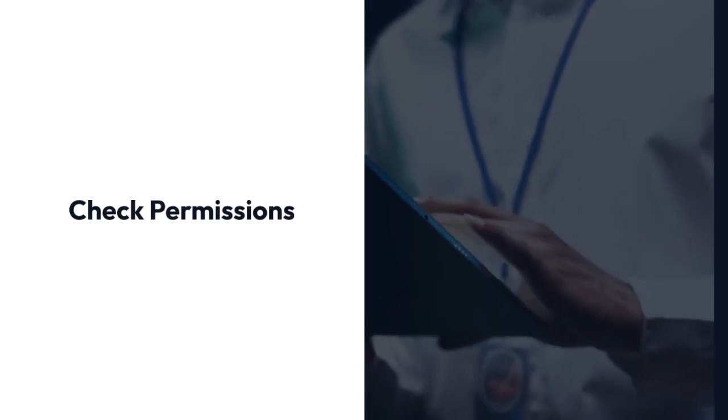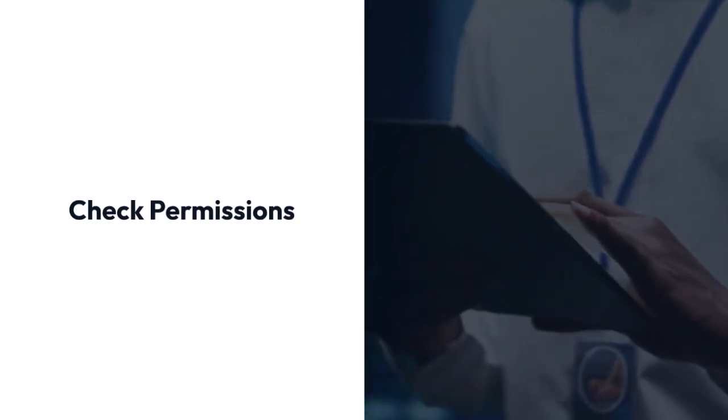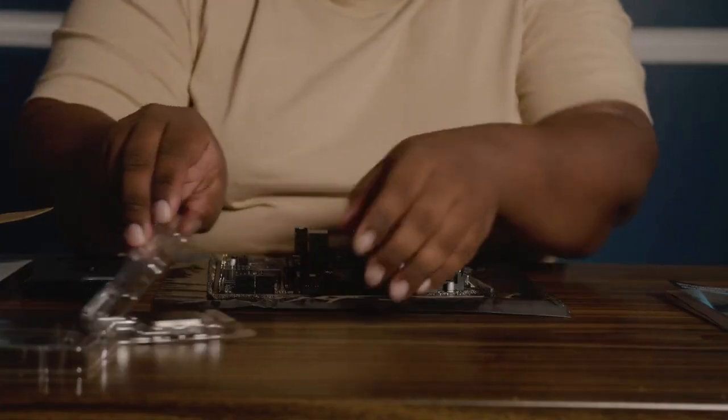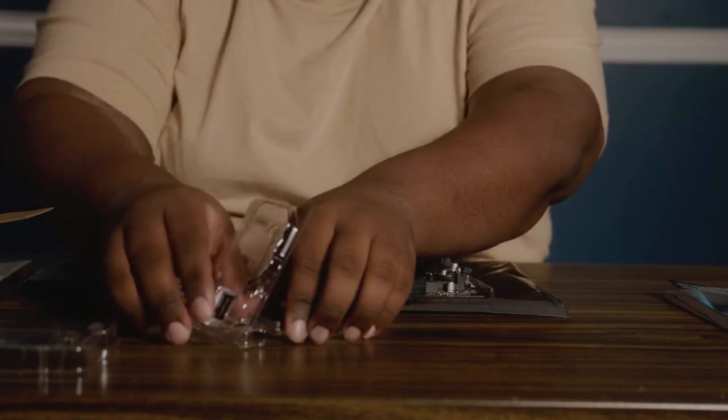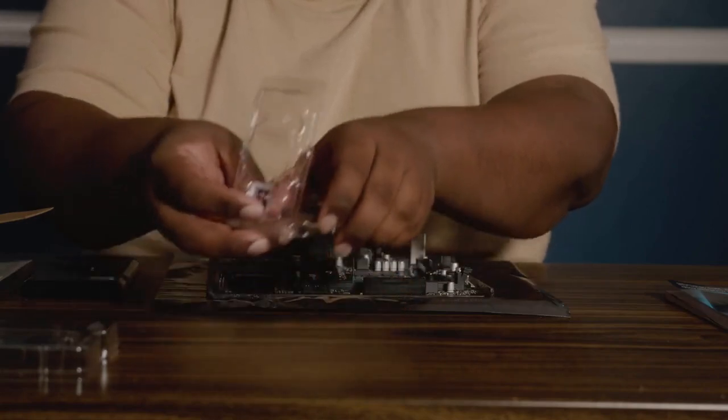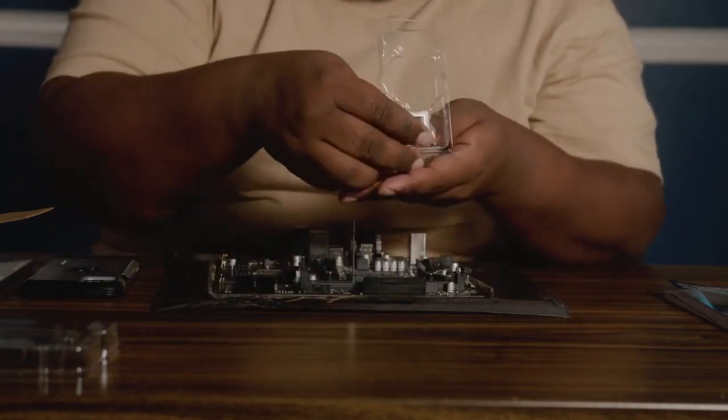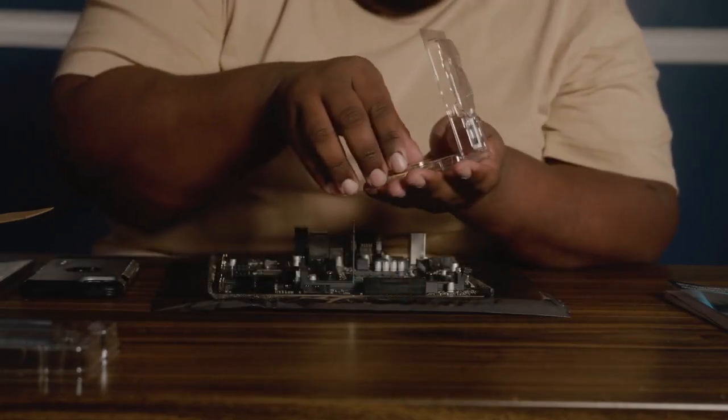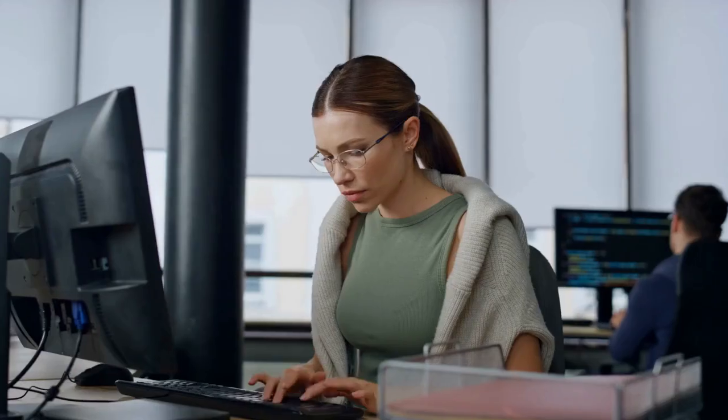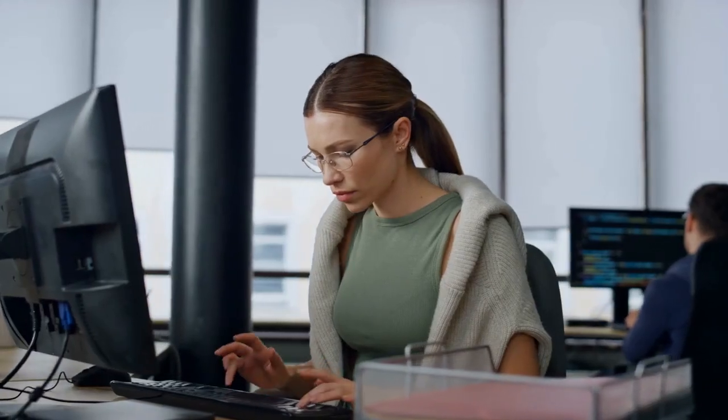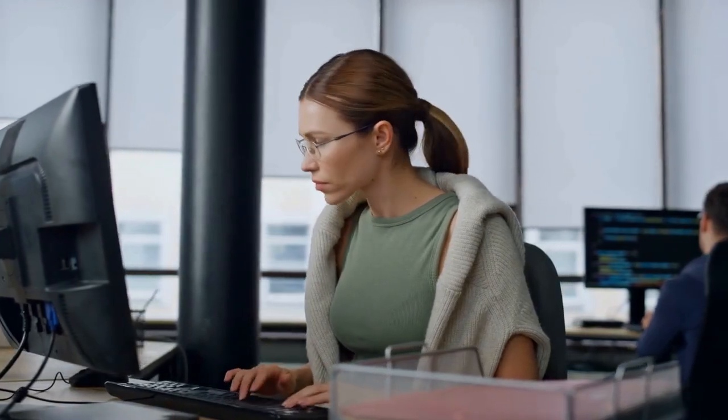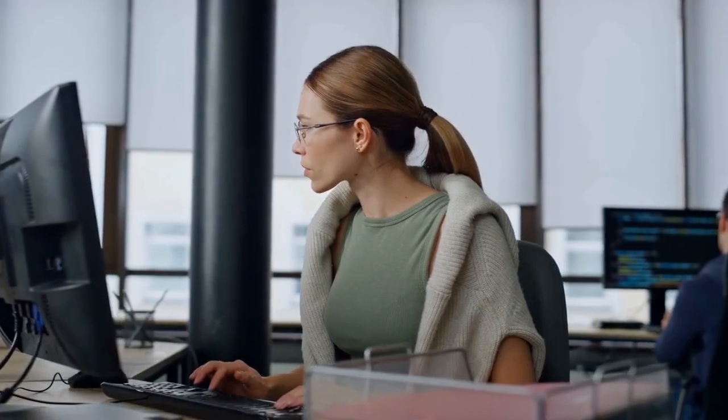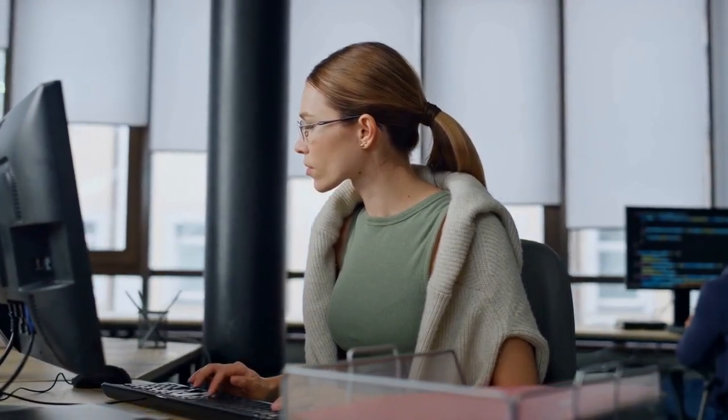4. Check Permissions. Ensure that your user account has the necessary permissions to access the compiler or linker files. You might need to adjust permissions in your operating system's file manager.